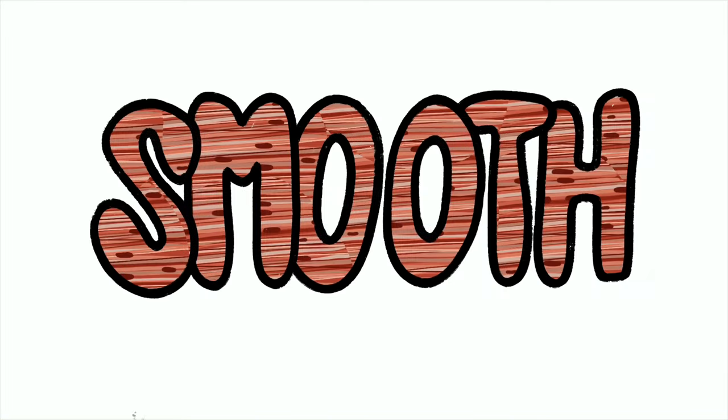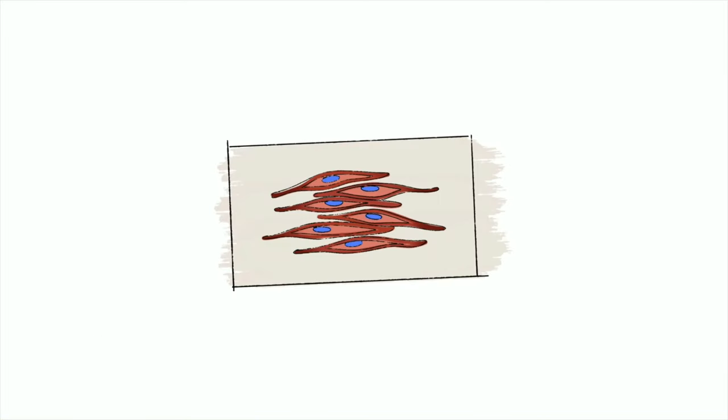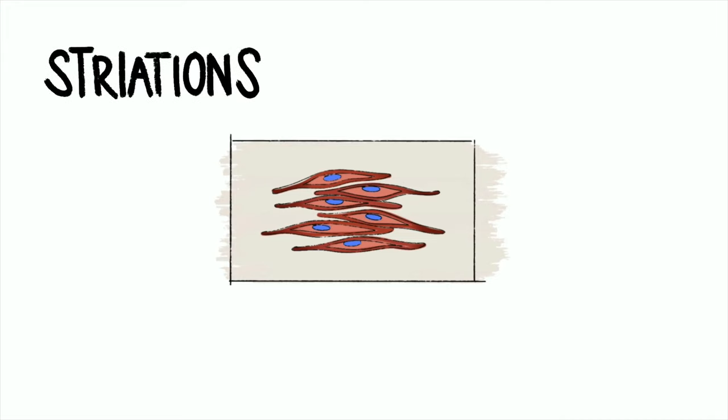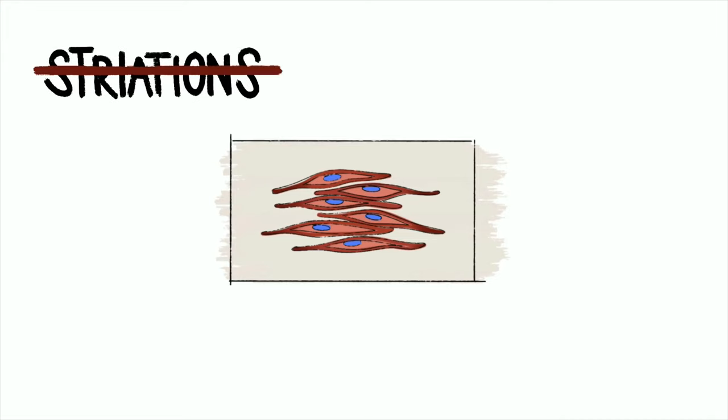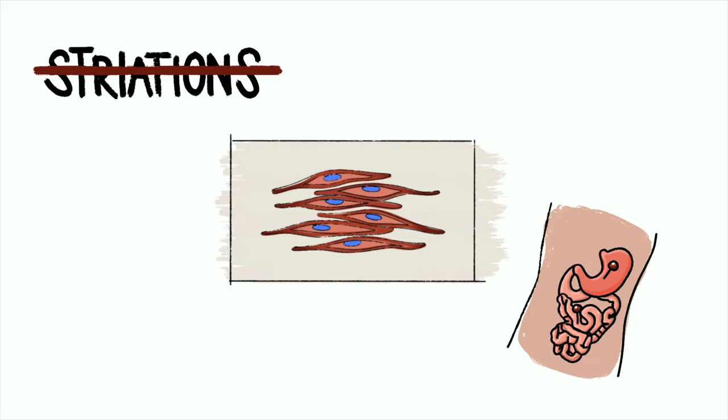Smooth muscles have short and tapered cells, no striations. Their location: visceral organs, intestines, and the stomach. Involuntary control - smooth muscles are one of a kind.